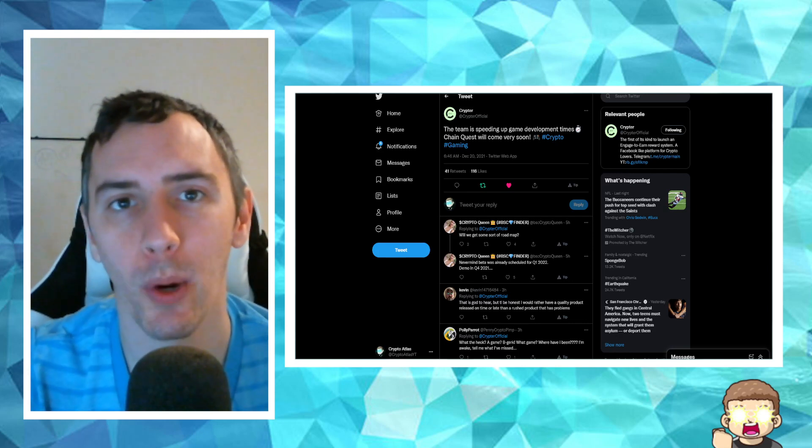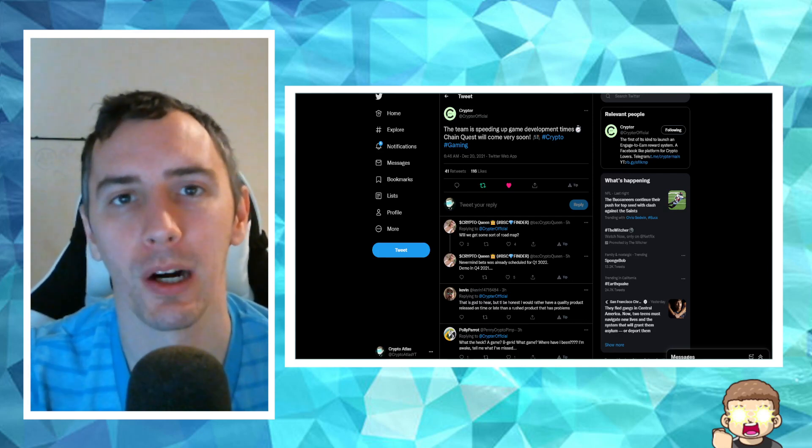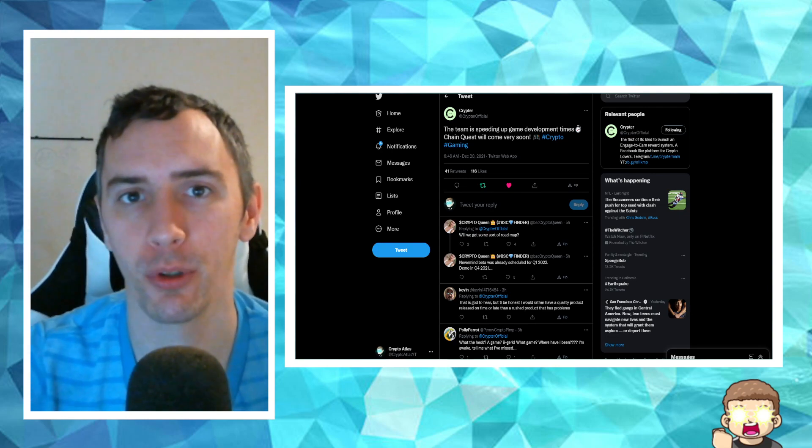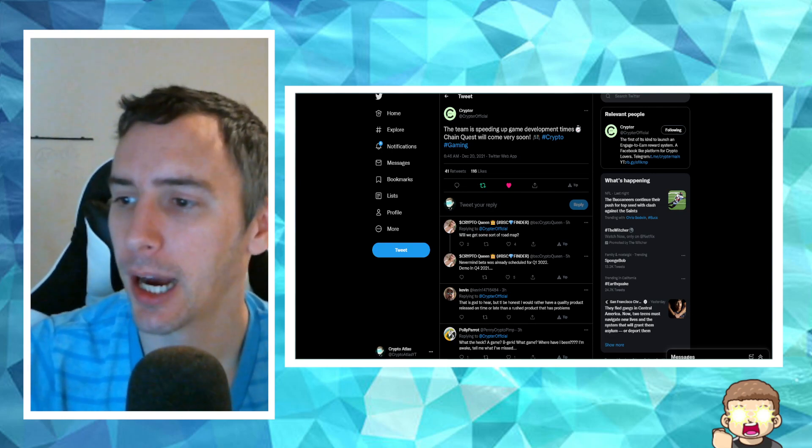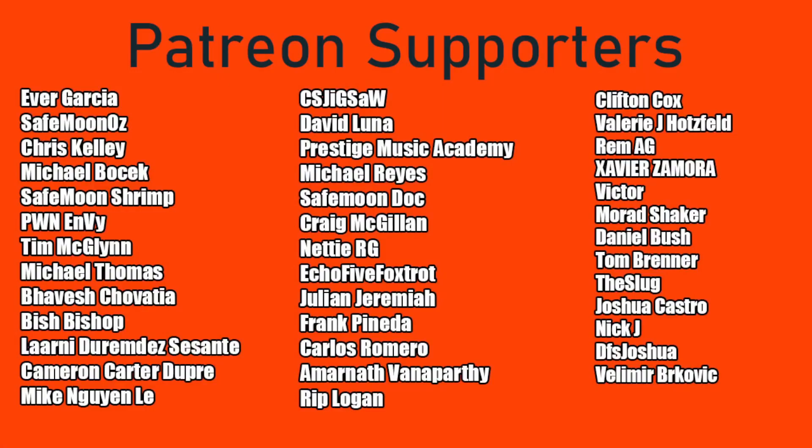We're going to go ahead and go over that article in just a second, but before I do, I want to say a quick special shoutout thank you to our Patreon supporters. A double shoutout thank you to RemiG, Xavier Zamora, and Victor for being higher tier patrons, as well as welcome Rip Logan, our newest patron.